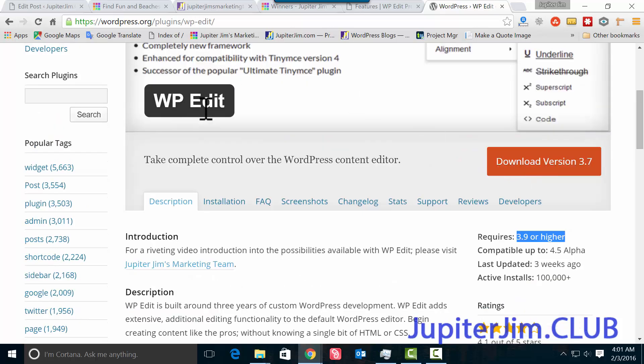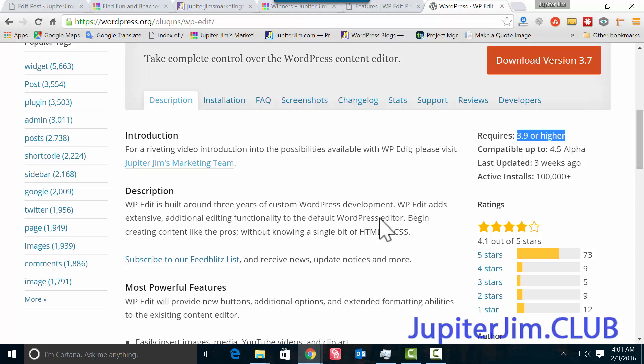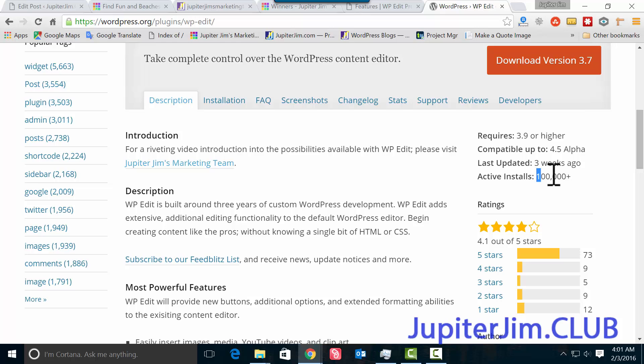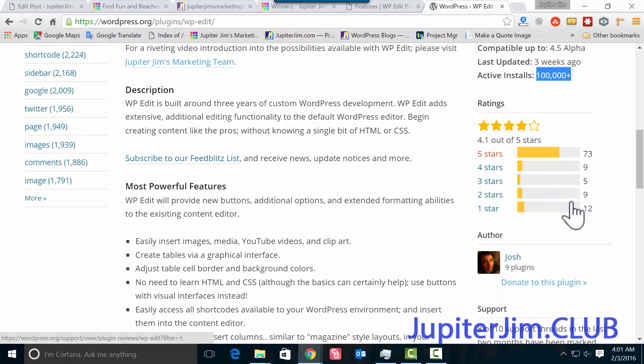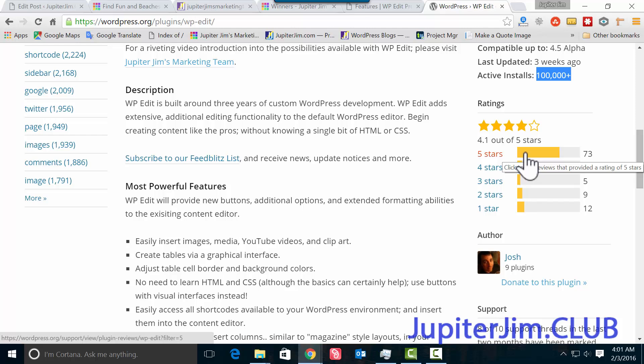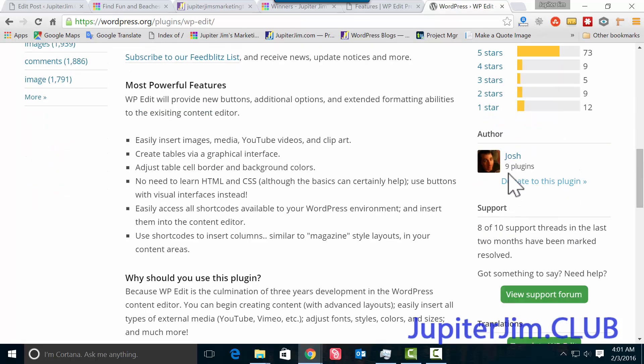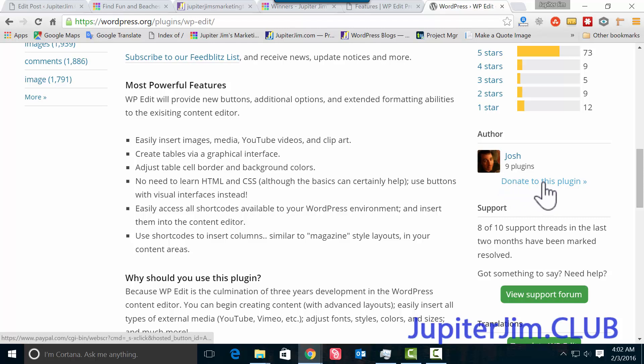Let's go over it briefly. It's updated three weeks ago—he constantly updates it. It's downloaded over a hundred thousand times, it's very popular with a very high star rating of four out of five stars. Here's Josh Loeb who created it, and here's the donate to this plugin button.